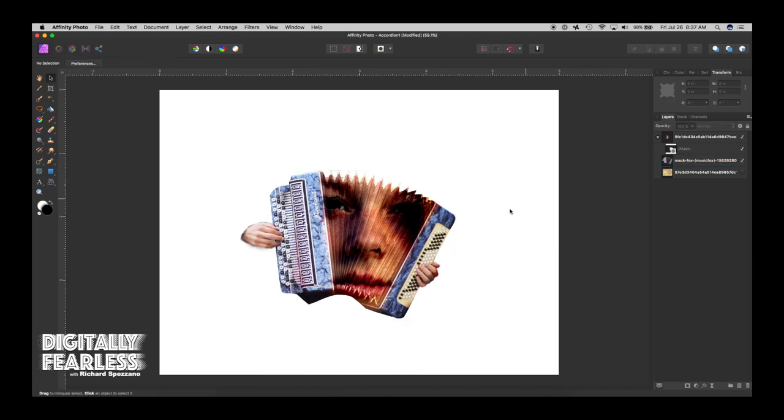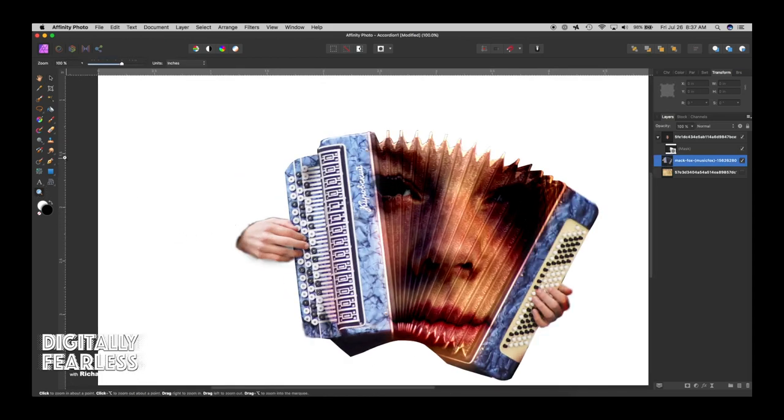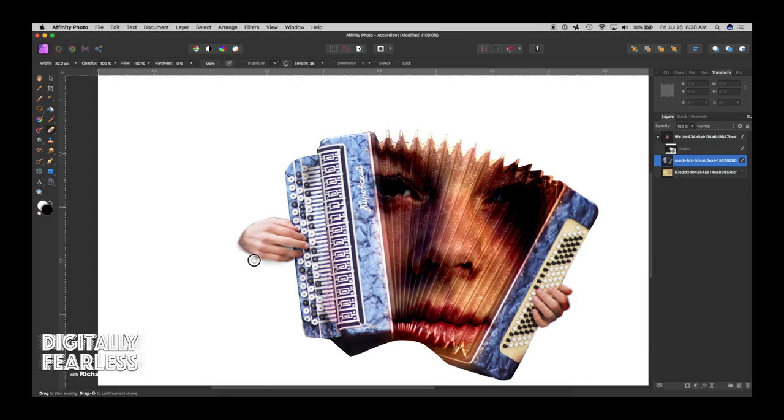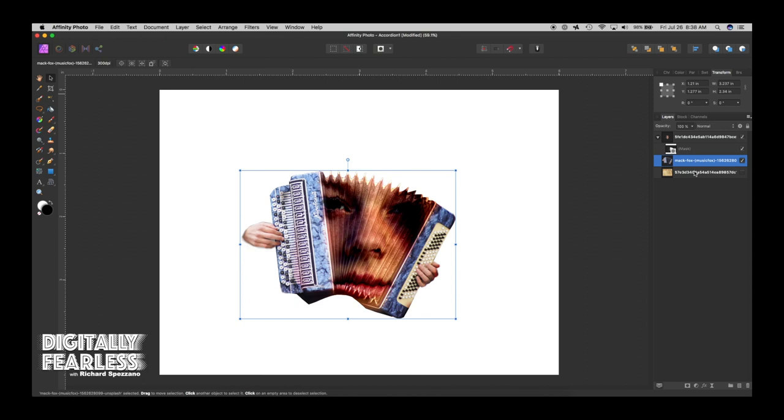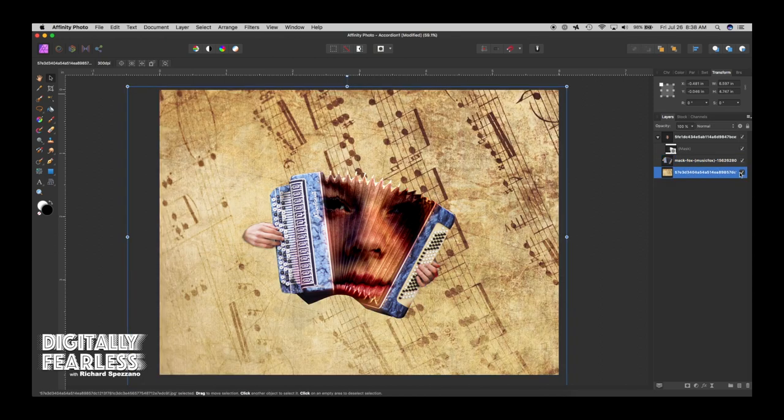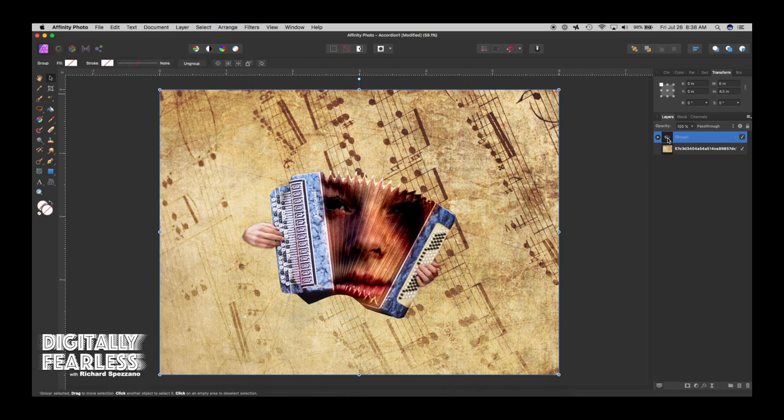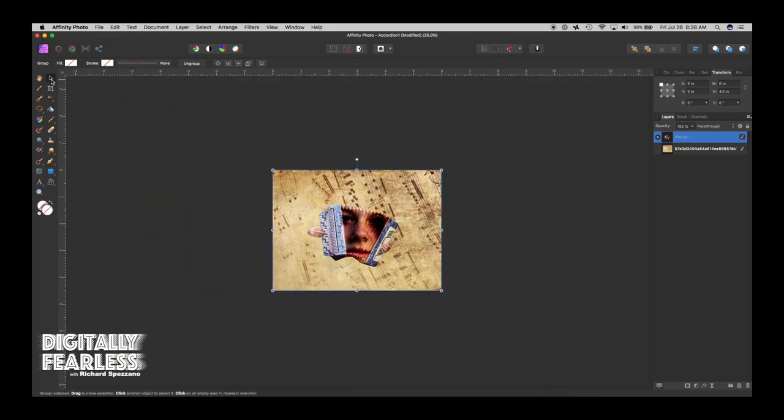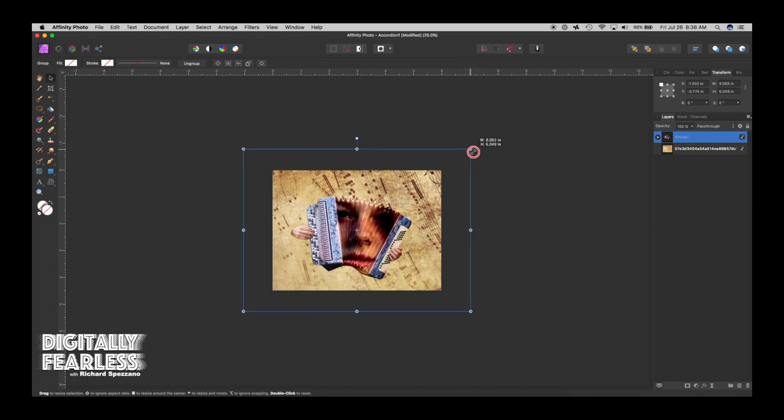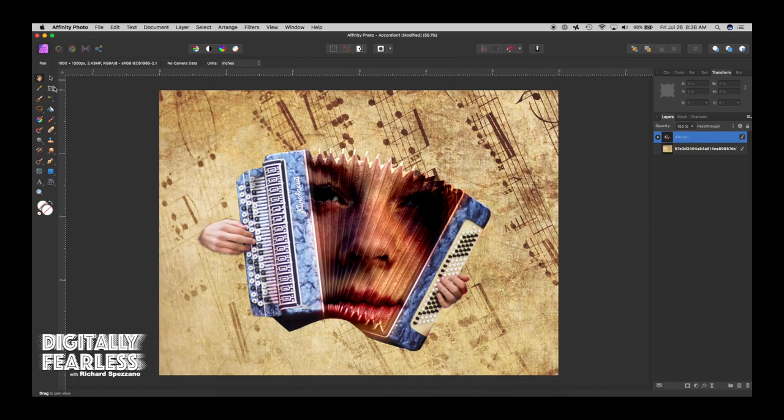So next thing I did was I looked for a music sheet. Actually, before I do that, let me take this accordion again and erase some of this edging here with a soft brush. That's all I need. That's good enough. Okay. So now I took the accordion again. I'm sorry. And then I looked for a music sheet. Because I wanted a nice background. But I think I am going to group all of these first. And then I want to enlarge it a little bit. So let's make it a little bit bigger. I think that works better. There we go.